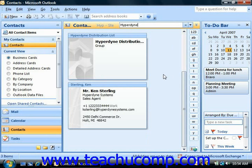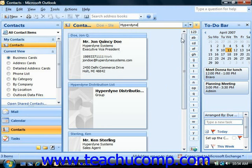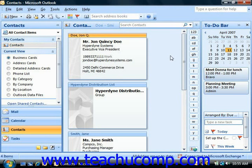You can double click on any results shown in the displayed list to open the contact information. When you're finished finding your contacts, click the clear search button that appears at the right end of the instant search bar to display all contacts again.